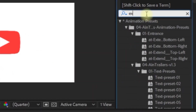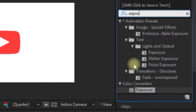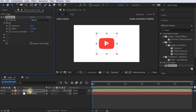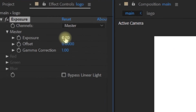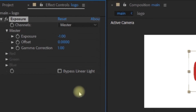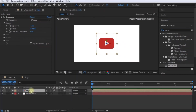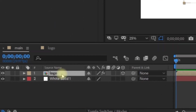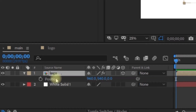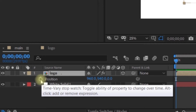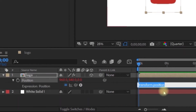Exposure is added. It will be negative minus 1. Now let's add the position. If you press left click, press the P key — P for position. Press the Alt key, then stop and press left click to add an expression.